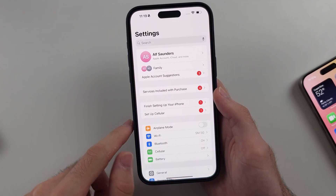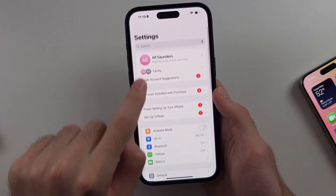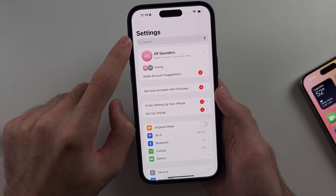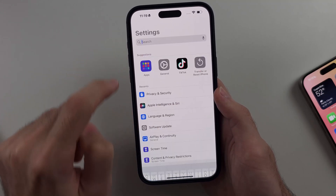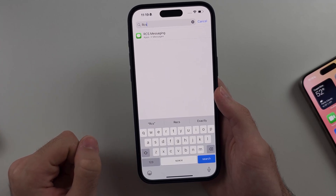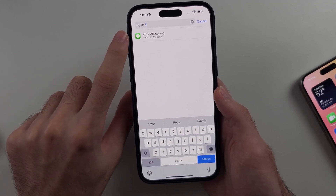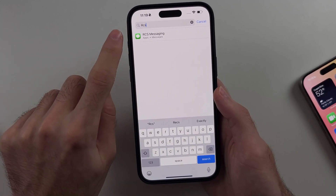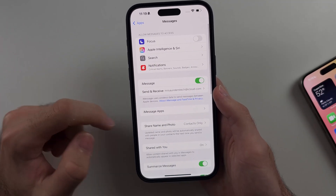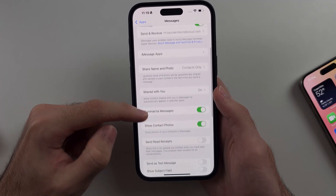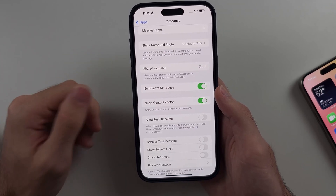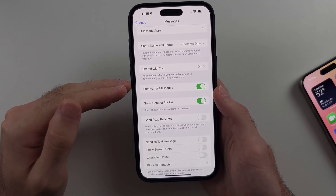If we go to Settings and swipe up to the top, we'll see the search bar. In the search bar we can search for RCS and we see the RCS messaging option. However, when we tap into this one, we see no RCS at all.